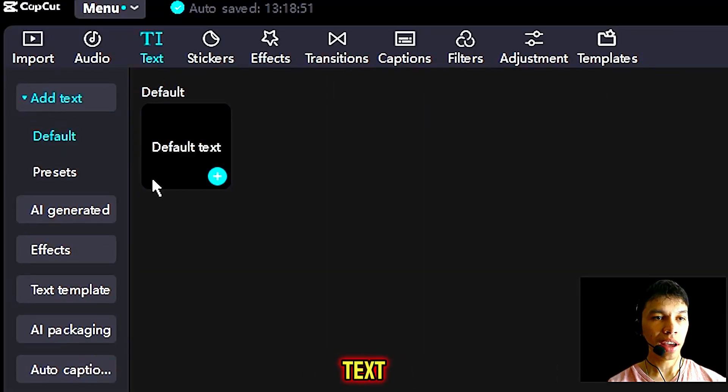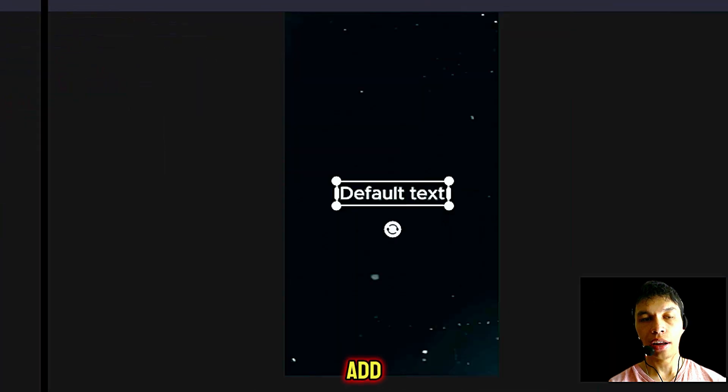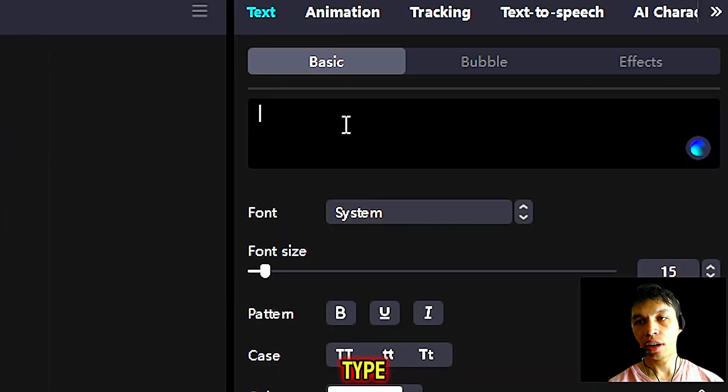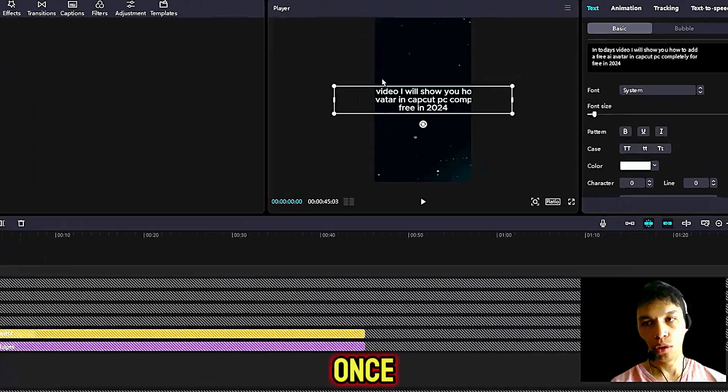Under the first option, add text, click this plus icon to add default text. Type in whatever you want your AI avatar to say.